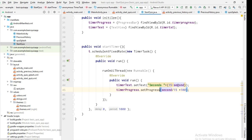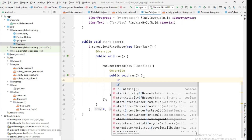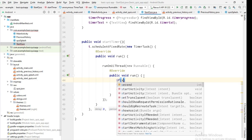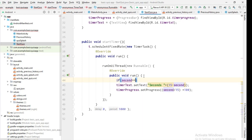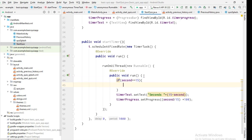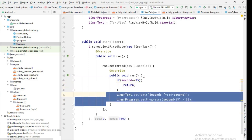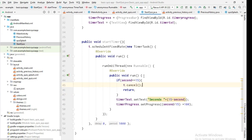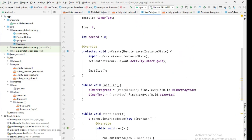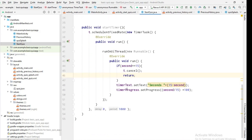The 'second' variable is an integer — we'll see if there's a casting problem when we run it. When 'second' equals 15, I'll call 't.cancel()' to stop the timer. Let's run the program to see the output.